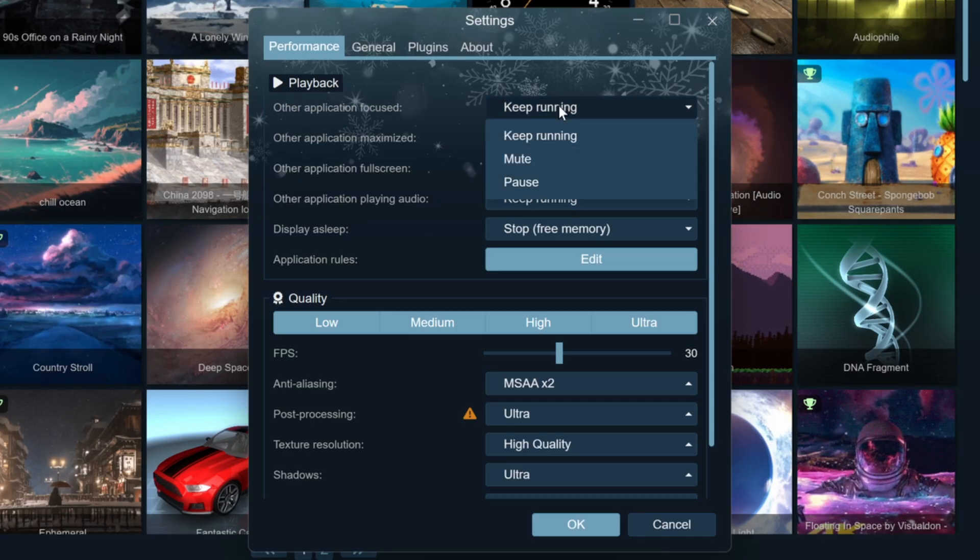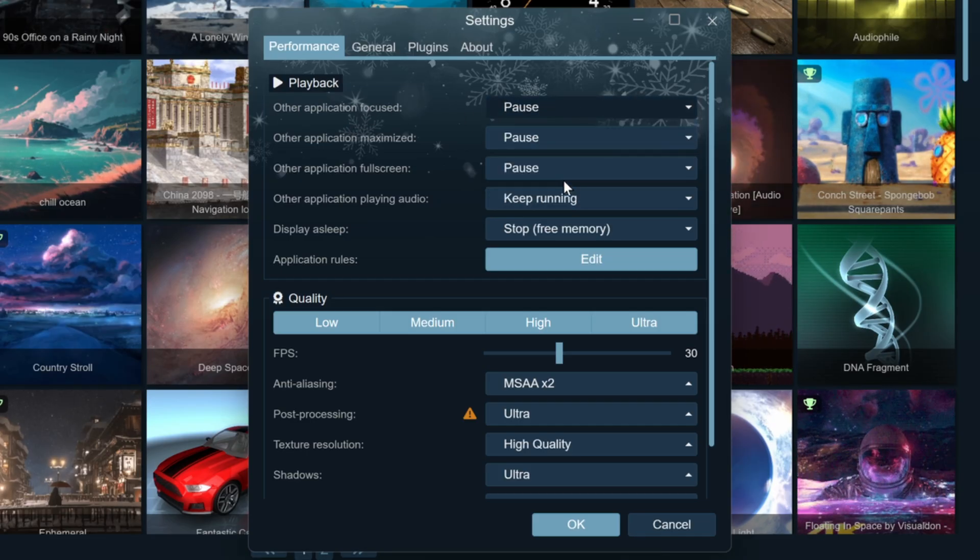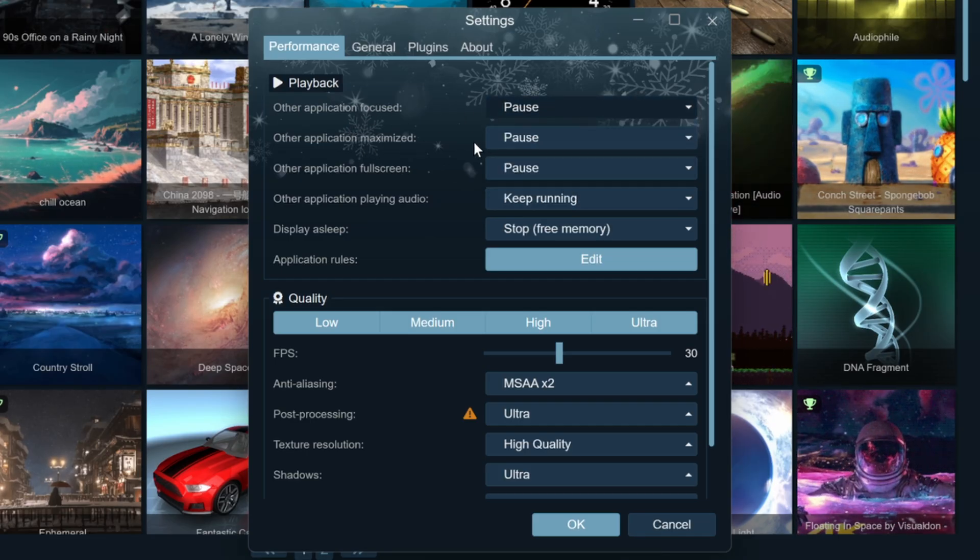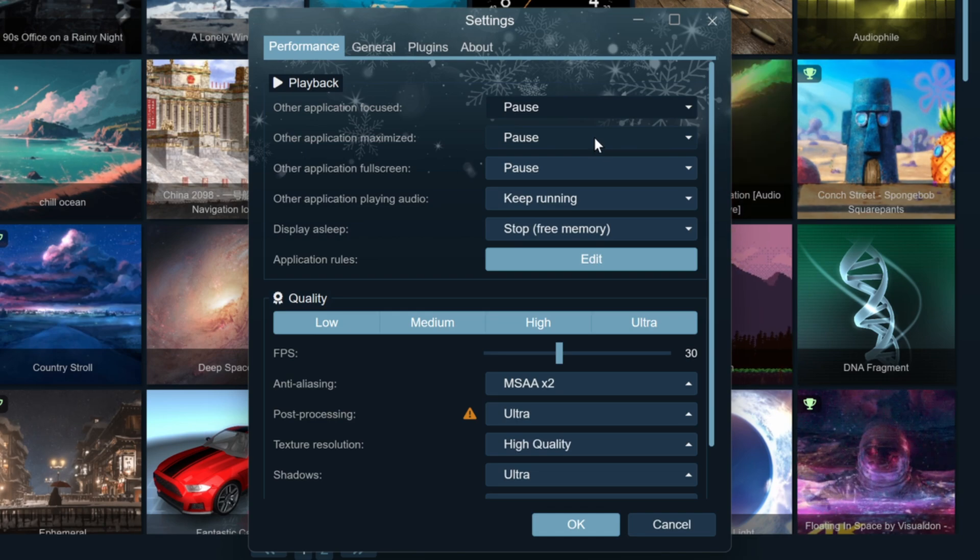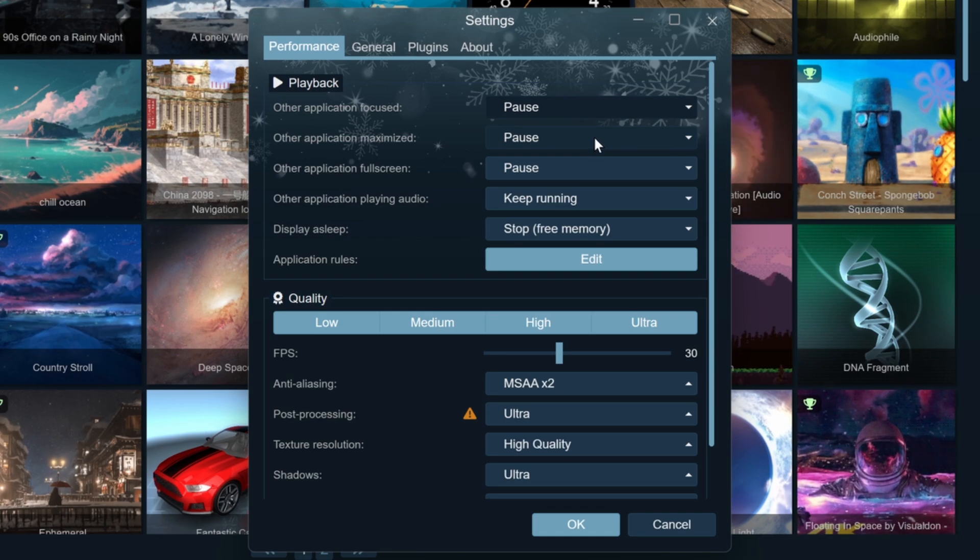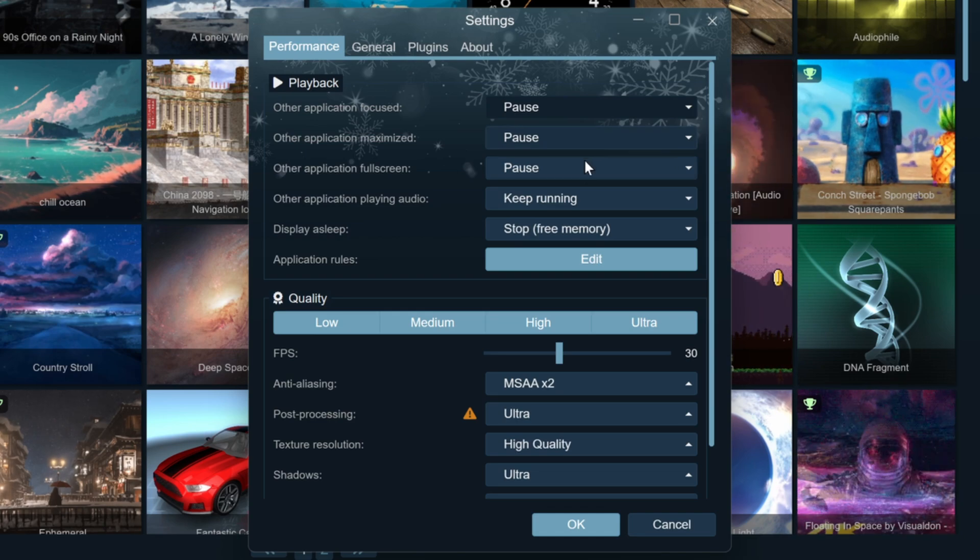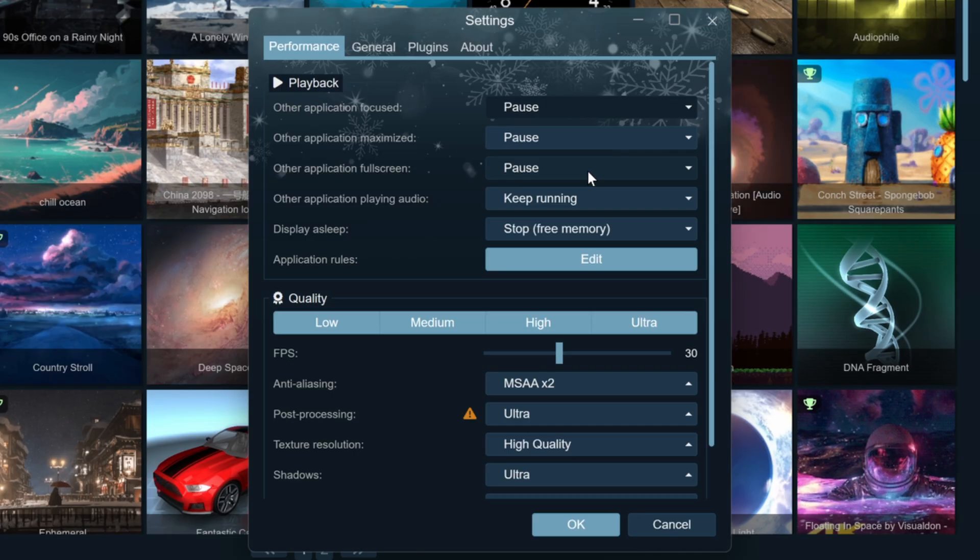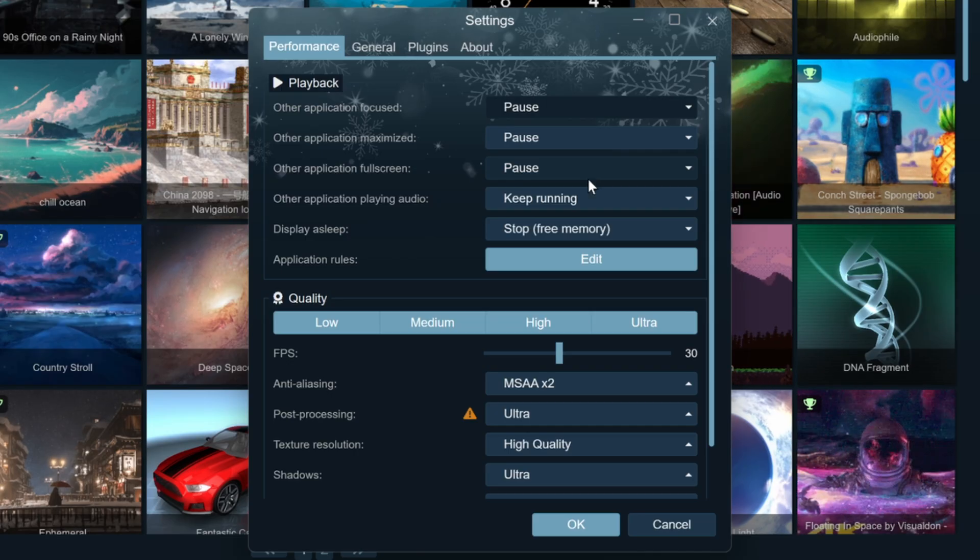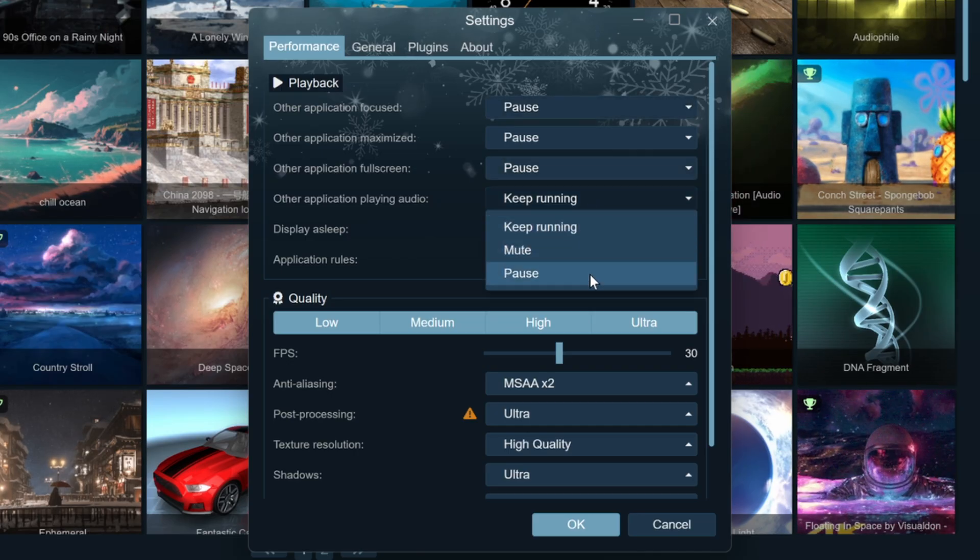Playback includes options like Pause or Stop, which allow the software to automatically pause or reduce resource usage when you open other applications, enter full screen mode, or when the screen turns off to save computer performance.